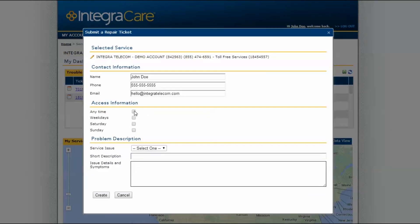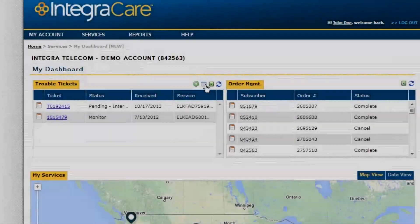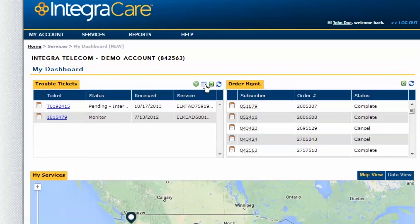Once the page opens, select the service that has been impacted, enter your contact and access information, and complete a description of the impacted service. The menu icon displays the ticket information in full detail. The Excel icon exports the Trouble Ticket information, and the blue icon right of that refreshes the table.